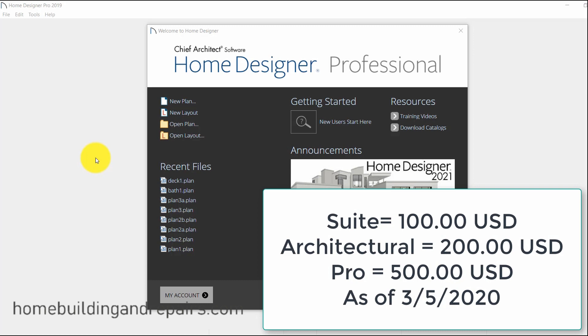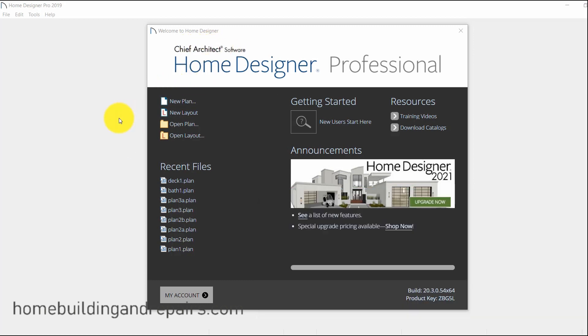Start with the Suite version if you can, and you can work your way up. This company does a fantastic job with allowing you to work your way up with the different programs and not costing you an arm and a leg. If you get the upgrade from the $100 version to the $200 version, it's only $100. So why not start with the smaller one and see if that's all you need? And if that's the case, then use it.